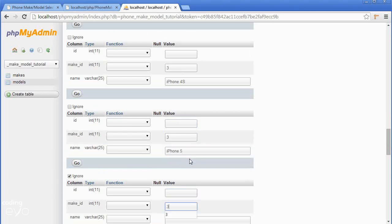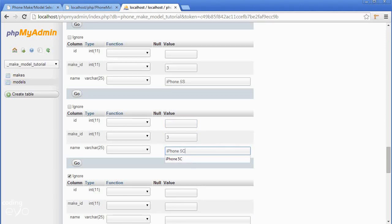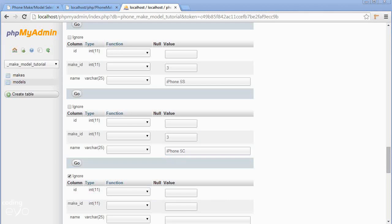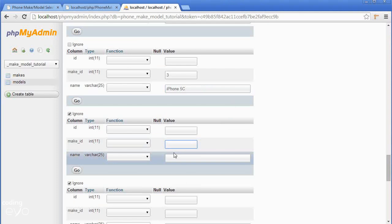Again 3 iPhone 5s, another Apple so it's still make_id 3, iPhone 5c. Let's finally go and add in our blackberries.